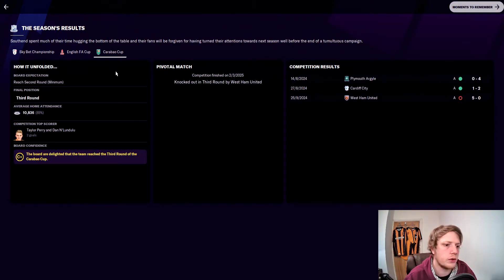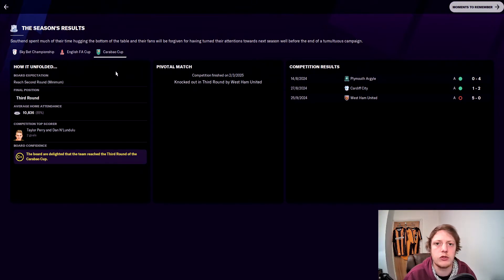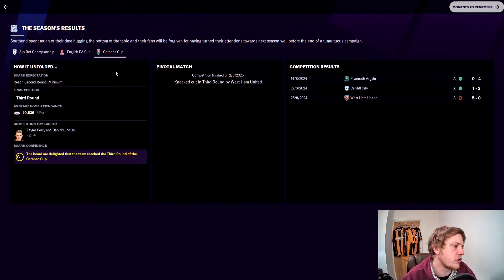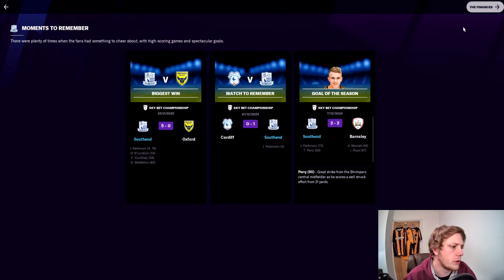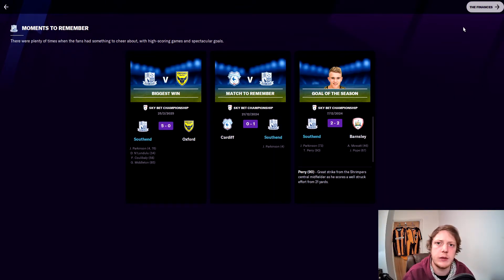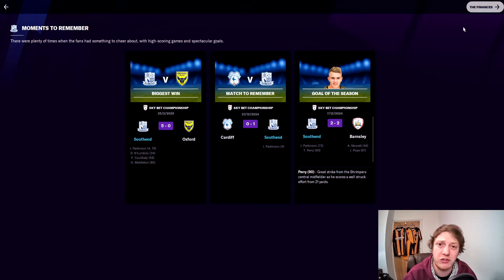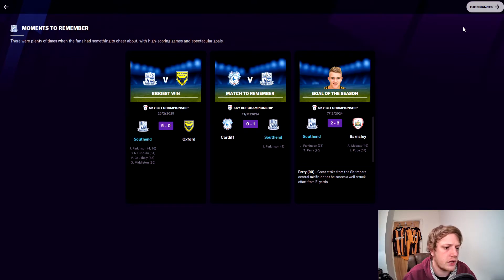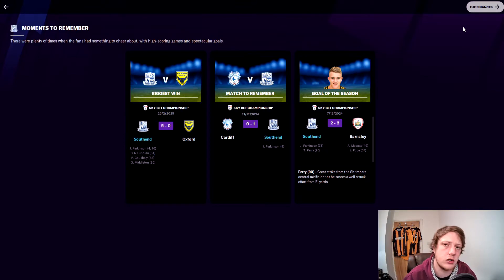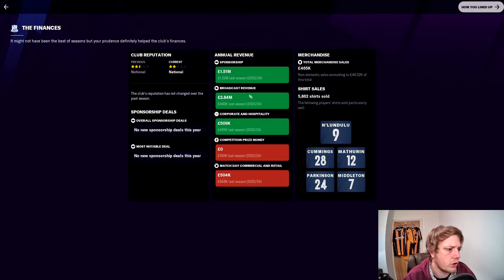In the Carabao Cup, the board wanted us to reach the second round minimum. We reached the third round and got knocked out by West Ham who trounced us 5-0, with the top goal scorers in that competition being Taylor Perry and Lundulu with two goals apiece. The moments to remember then: the biggest win was our 5-0 demolition of Oxford, the match to remember was our 1-0 away victory, which was our first victory of the season against Cardiff, and the goal of the season was Taylor Perry in the 90th minute in the 2-2 draw at home to Barnsley.